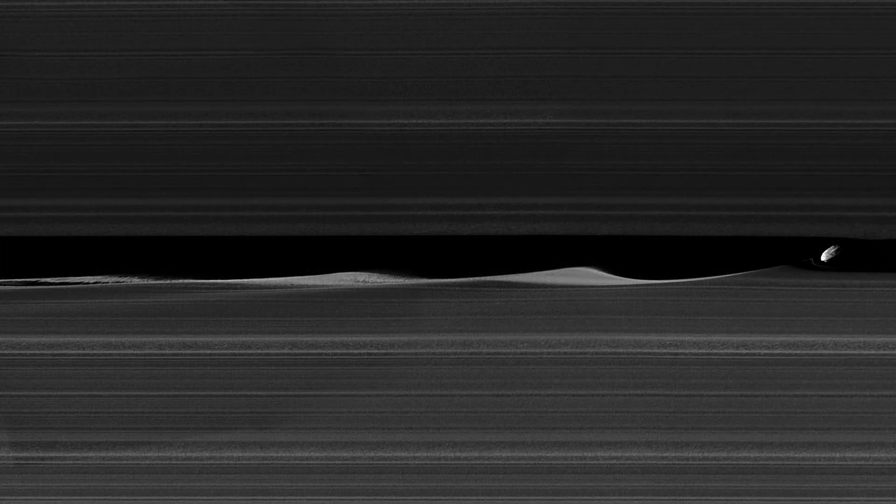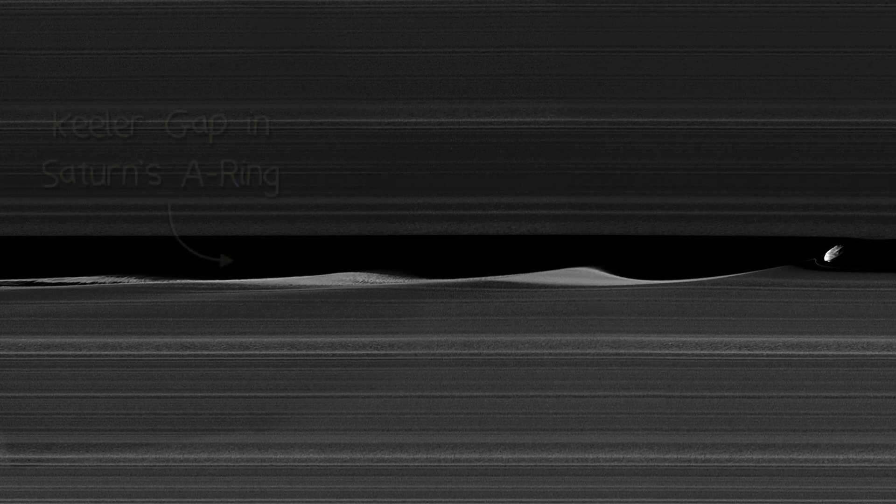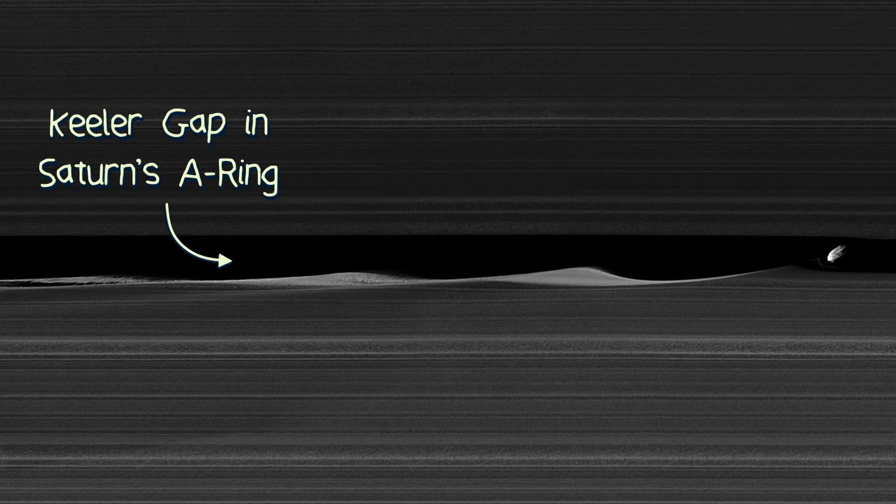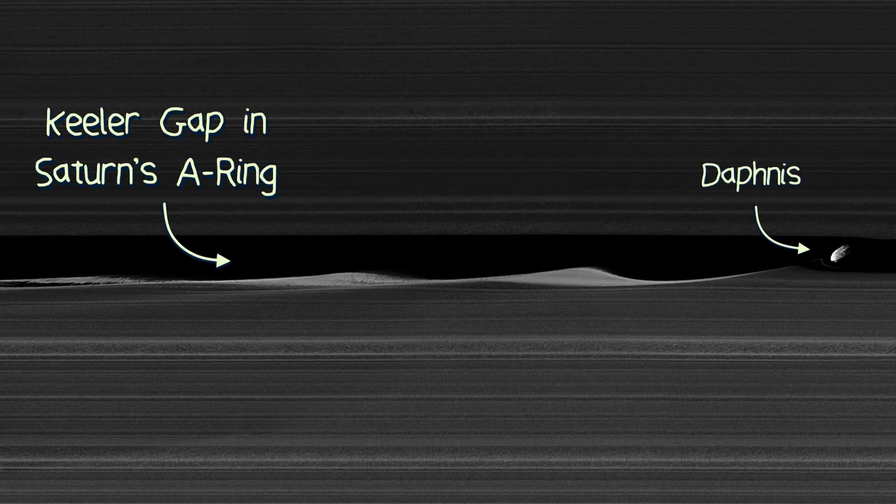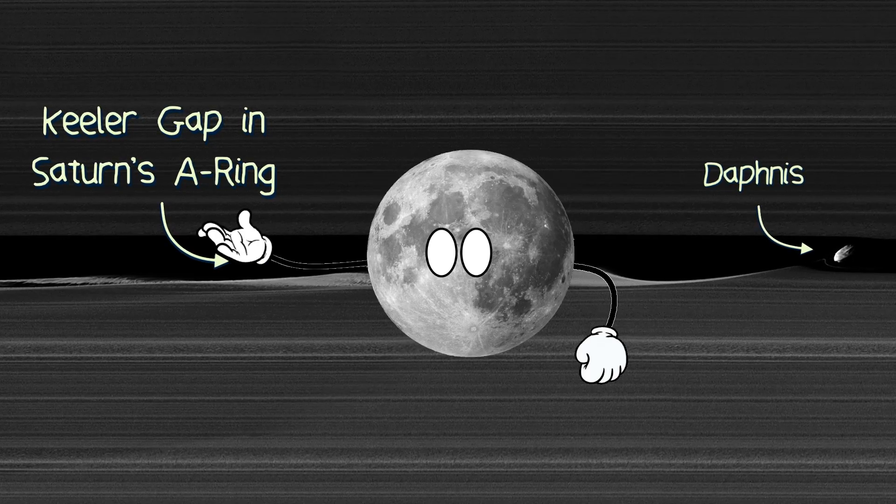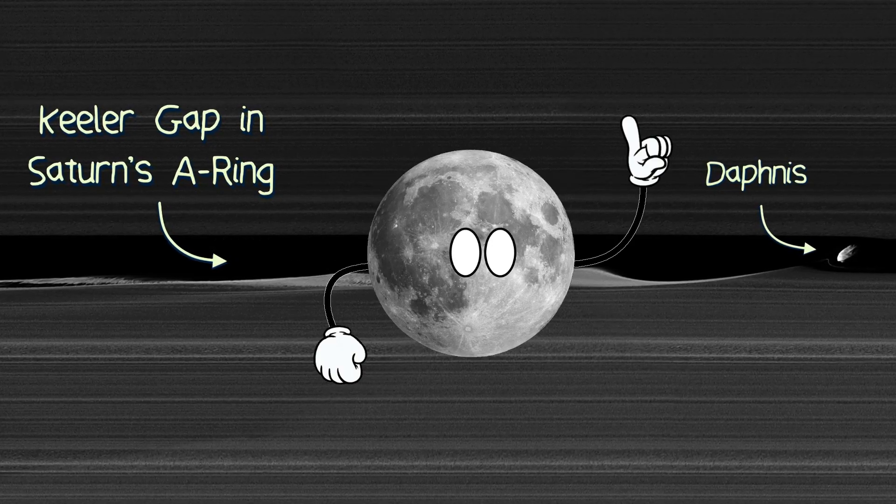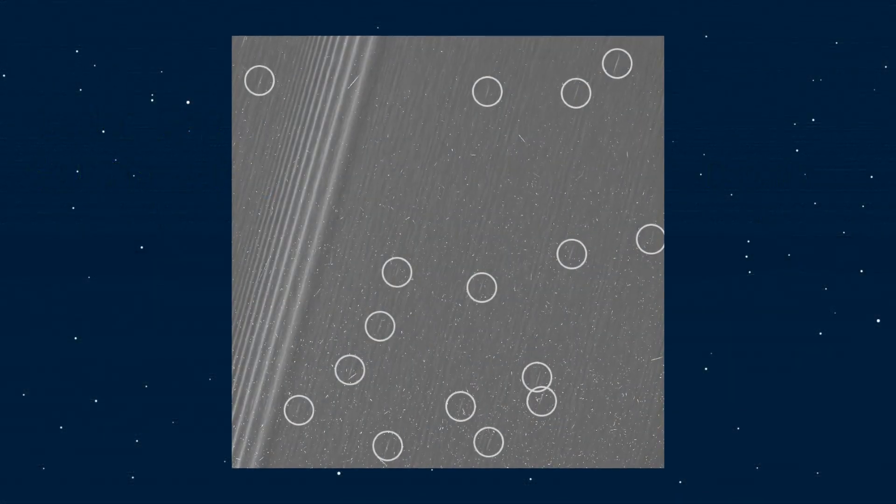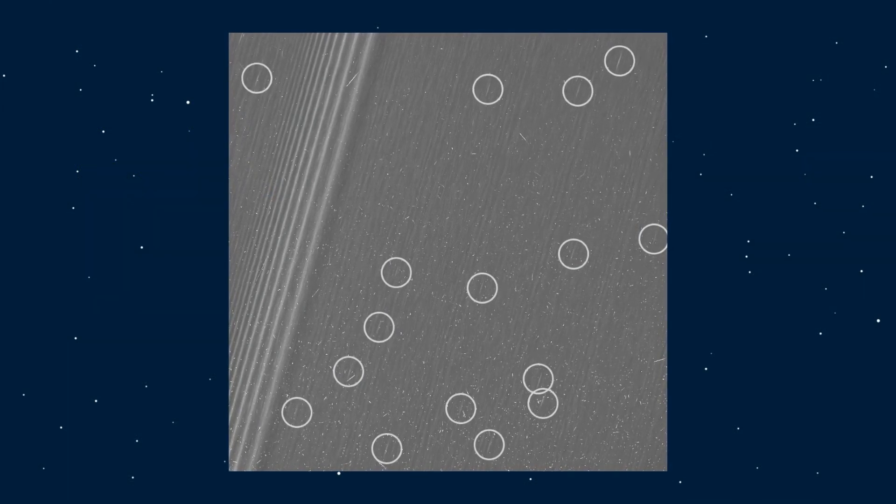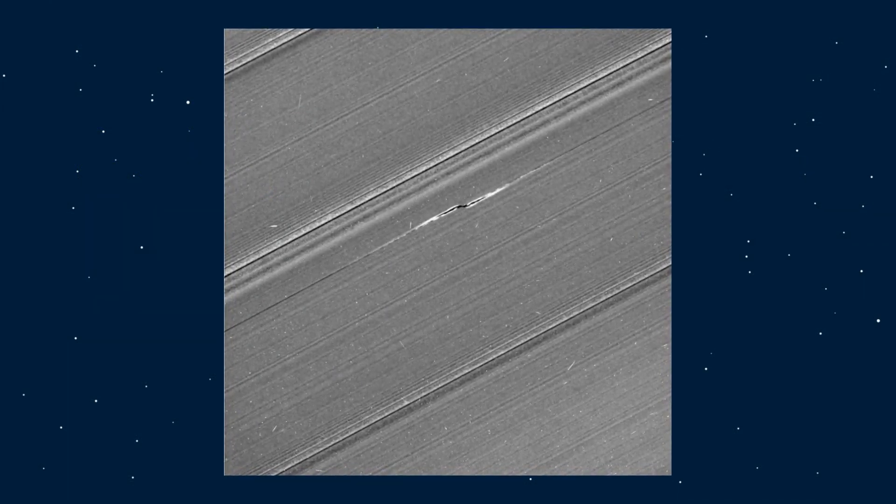While studying the rings of Saturn, the Cassini mission discovered moons orbiting between the gaps in the ring system. These moons are known as shepherd moons, a type of moon that we talked about earlier in this video. Embedded within the rings are these lumps and bumps known as moonlets, and in some cases they are given the term propeller moonlets.